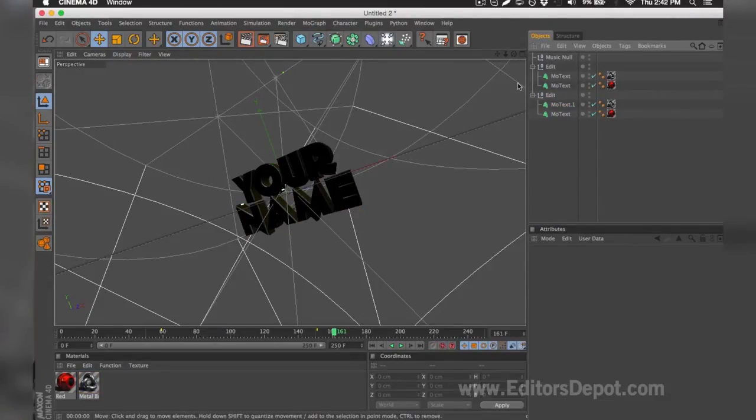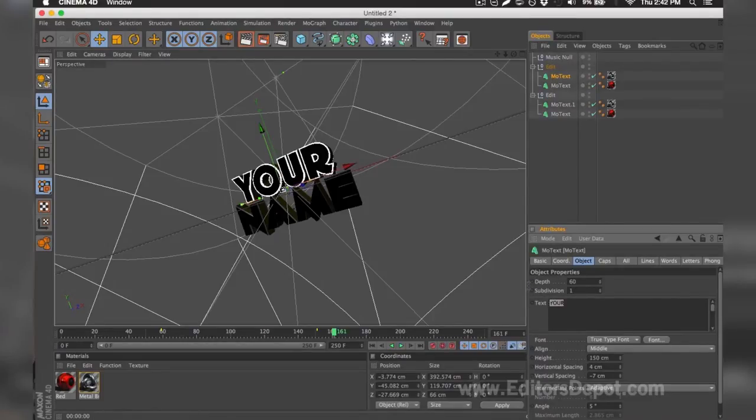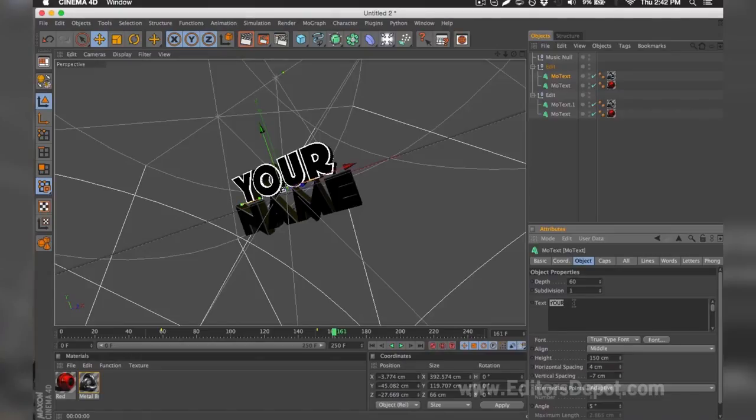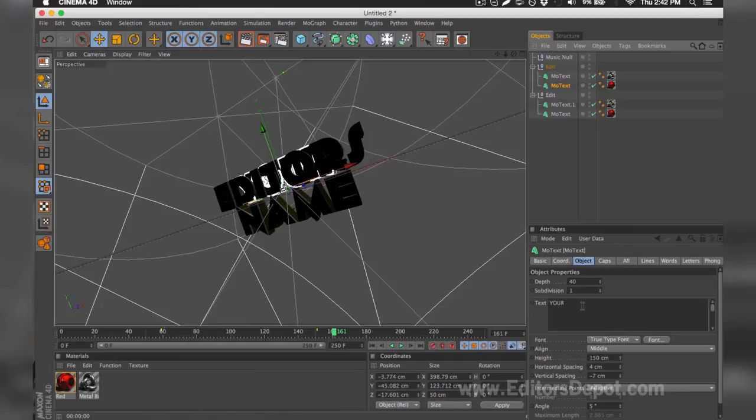The first thing you want to do is of course modify one of the text layers. So here it says 'your.' I'm going to go ahead and hover the text after I select it and replace it with 'Editors.' I'm going to do the same thing for the second layer behind that one. I'm going to hover the text and write 'Editors.'